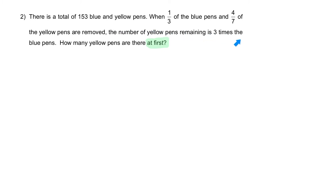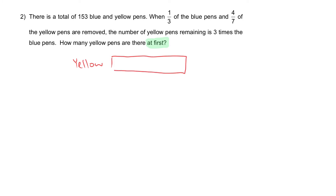What is the last information given? The number of yellow pens remaining is three times the number of blue pens. So yellow has three units and blue is just one unit.